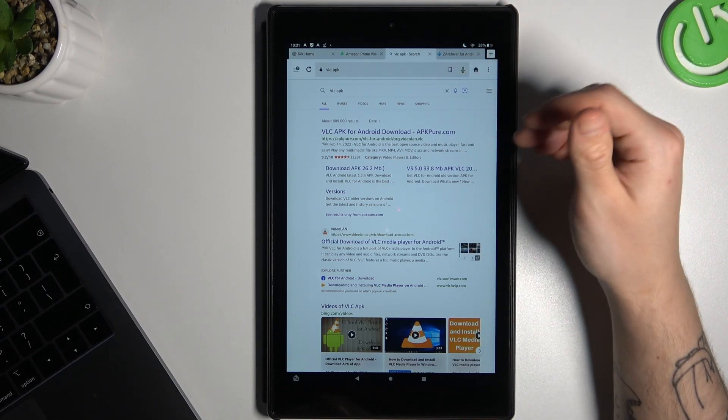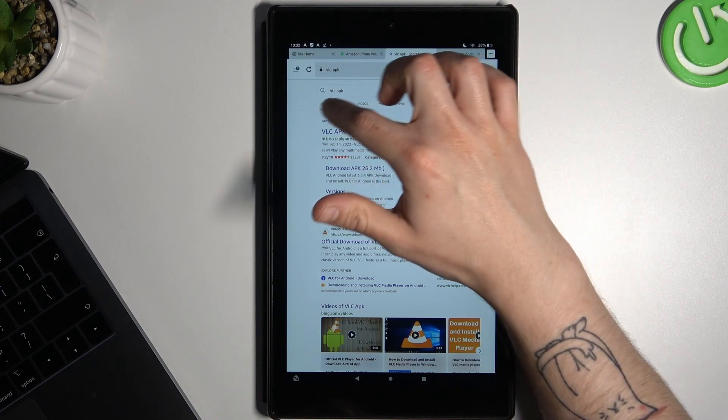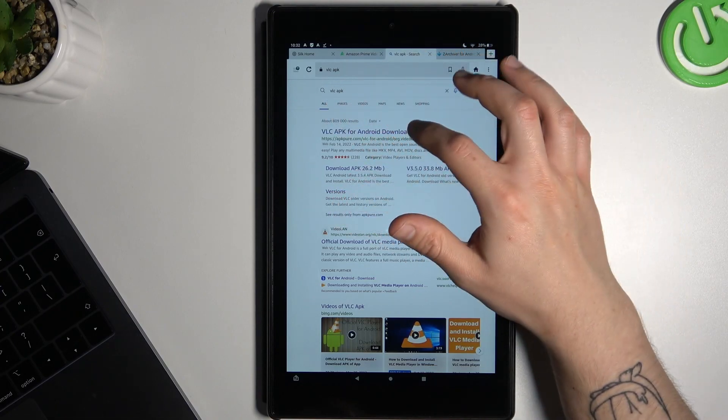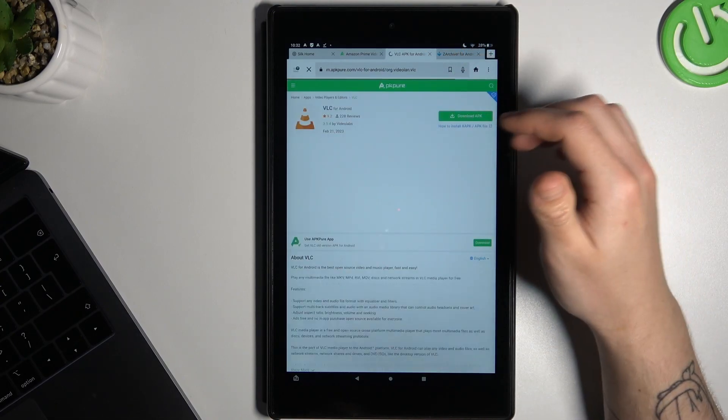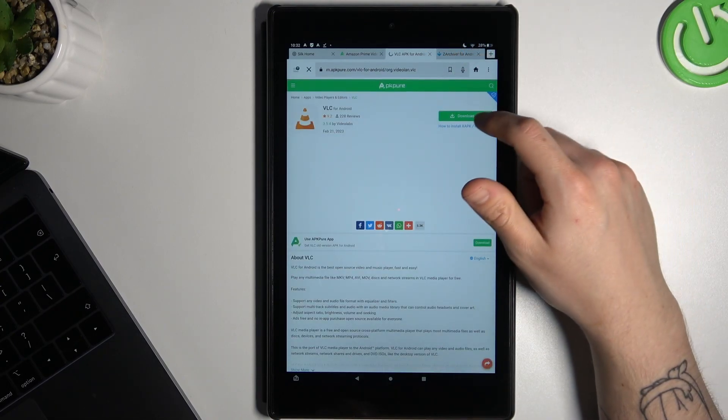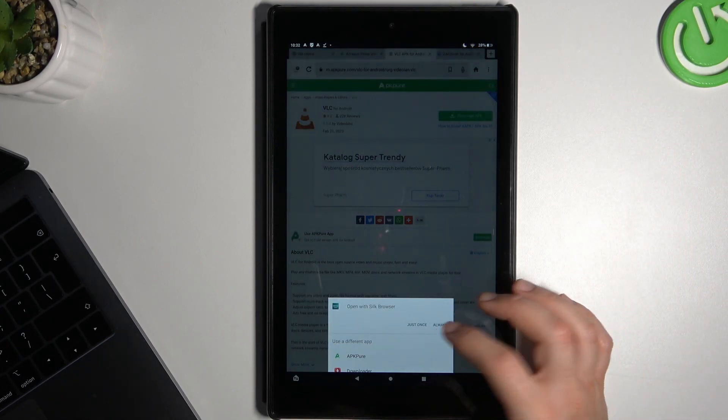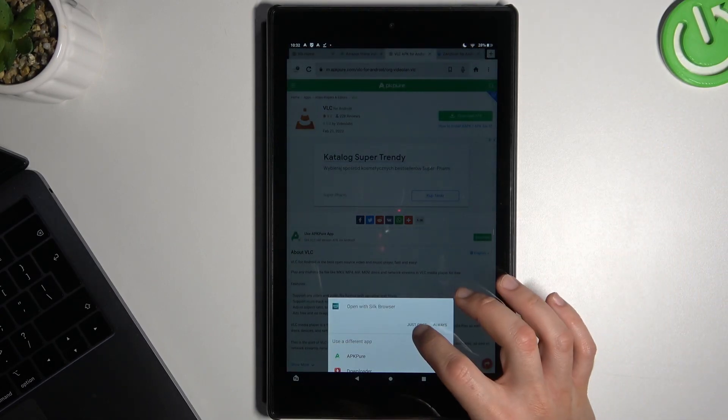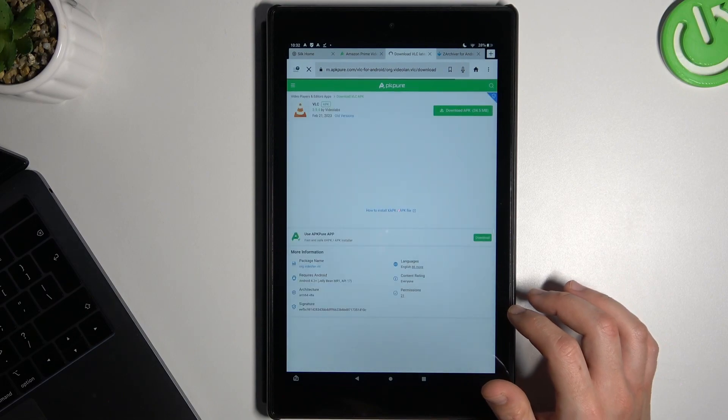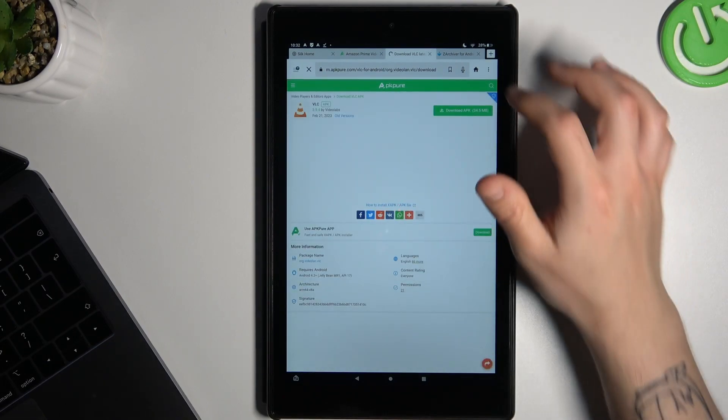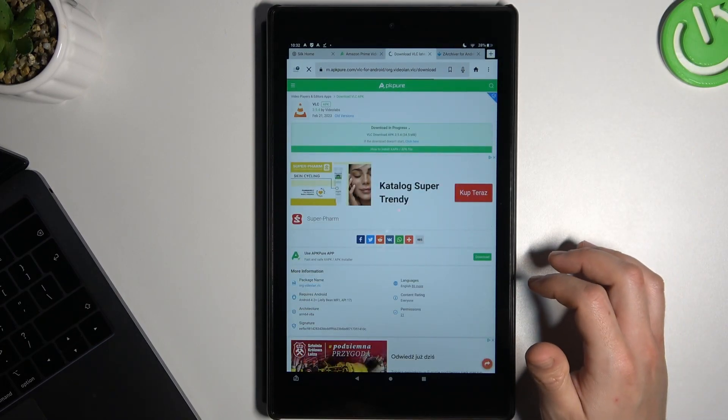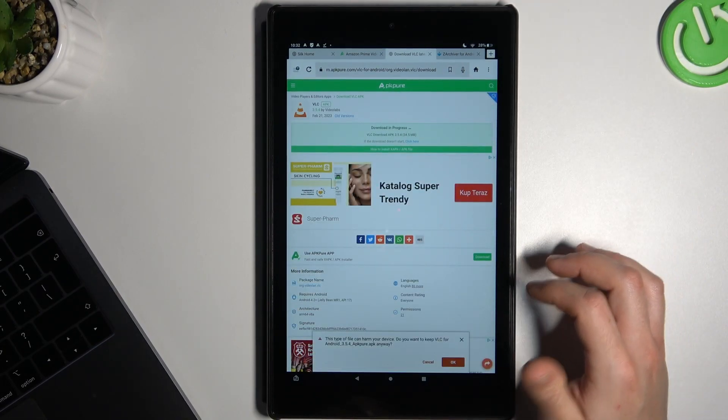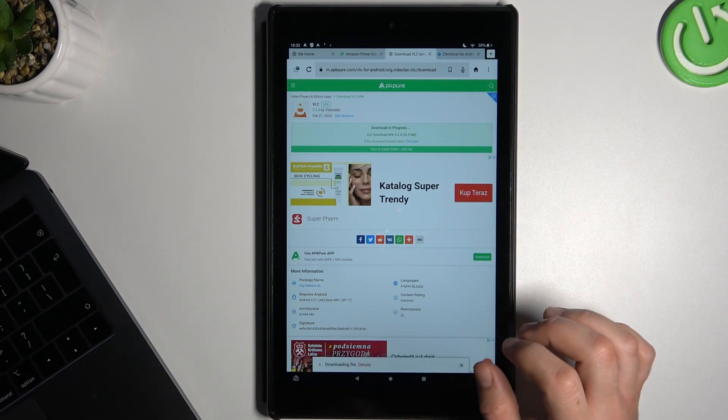In the first step, we have to open the web browser and in Google, look for the Fowl-C APK file. I see the APK Pure website. I like it, so just tap on the download APK button and choose your web browser. Now tap on download again and confirm it by OK.